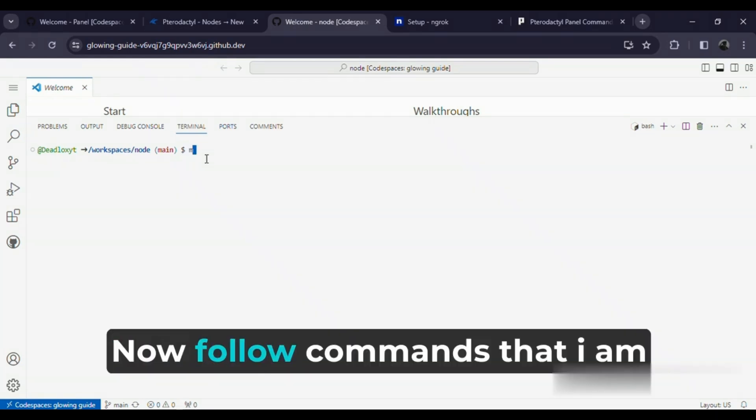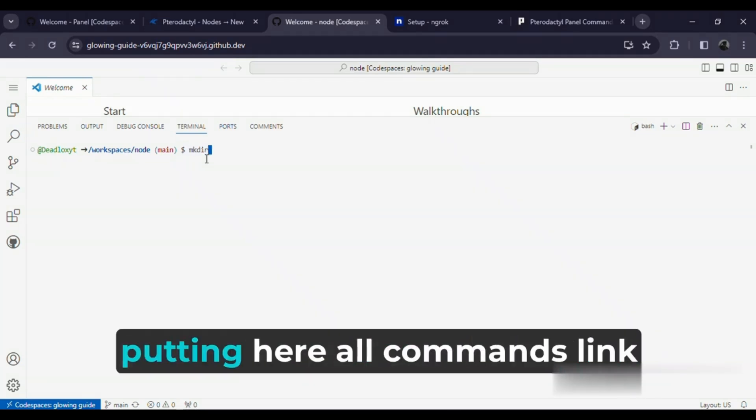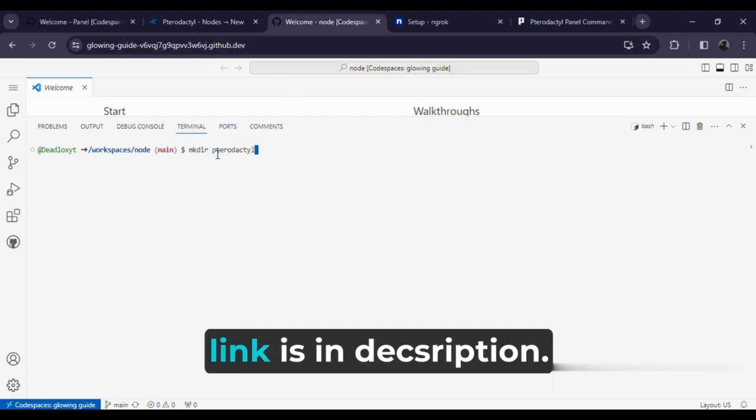Now follow the commands that I am putting here. All commands link will be on my Discord server. Link is in the description.